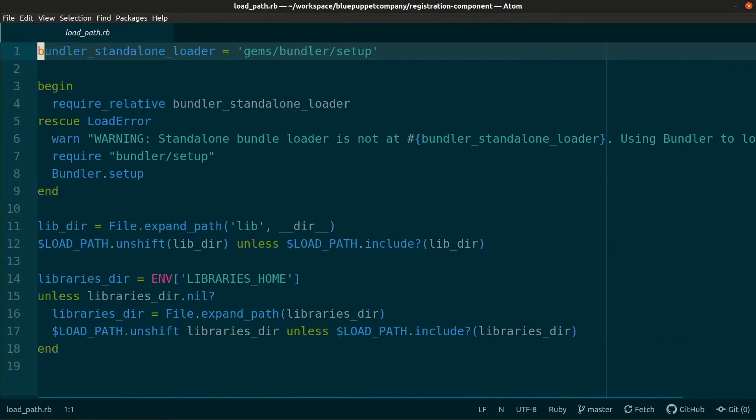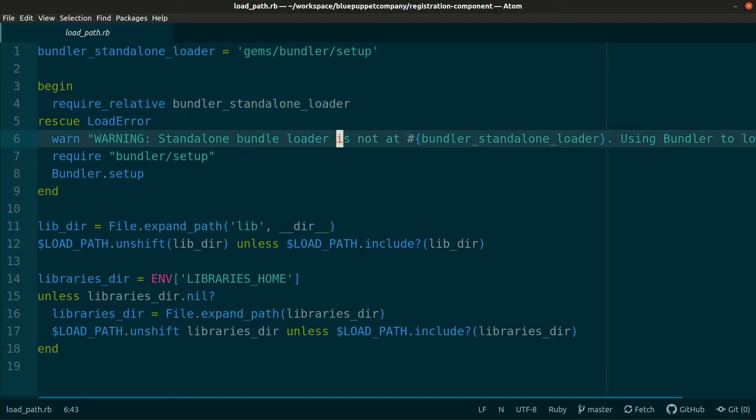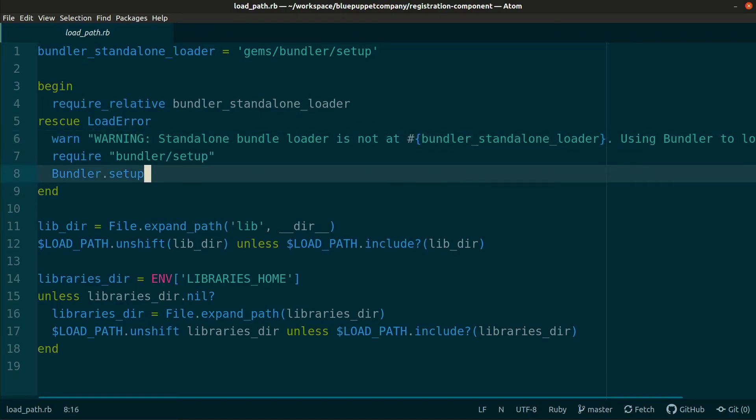This file will load the standalone bundle file that we generated. Otherwise, it will load the gems via Bundler. Notice that it calls Bundler.setup. This means you'll still need to load each dependency with the required keyword.